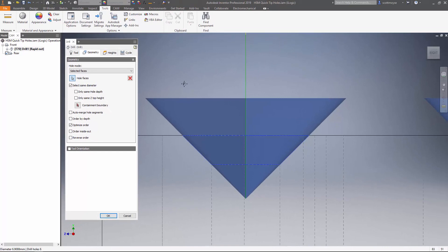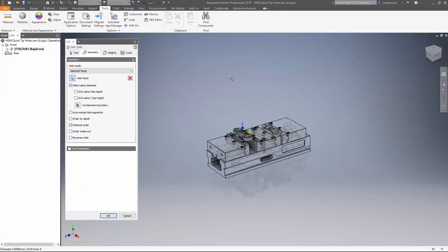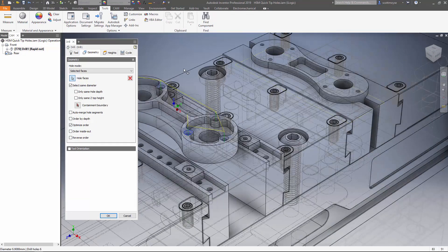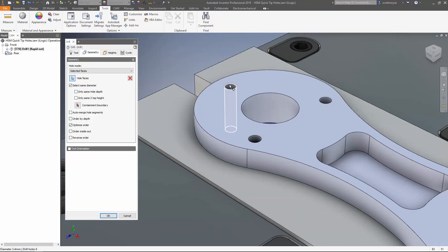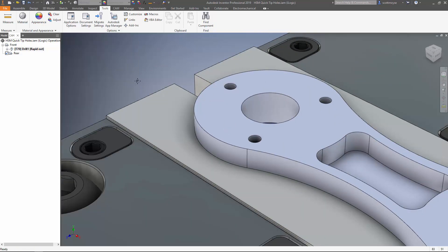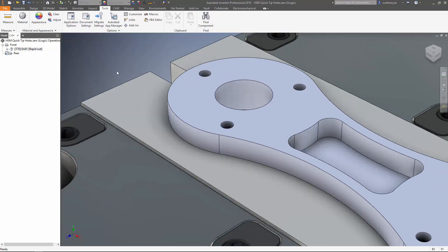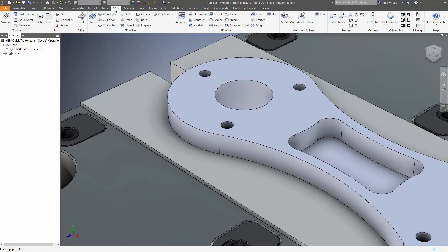We couldn't really ask for more, right? But there are situations just like on the reverse side of this part here where we want to edge break this but we don't have a conical face to select.